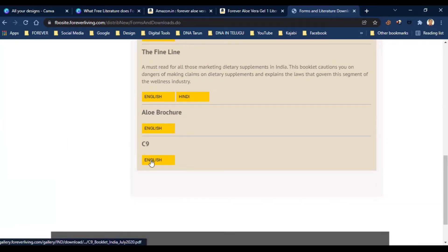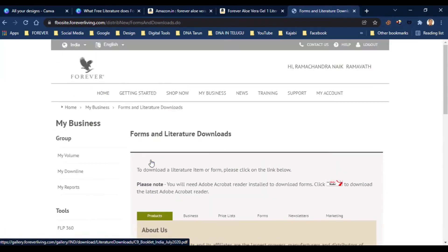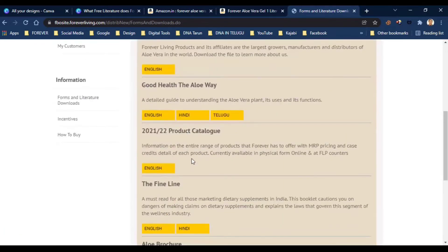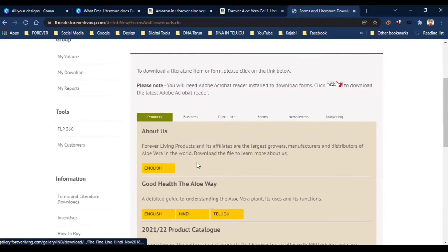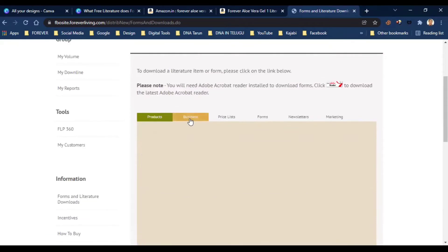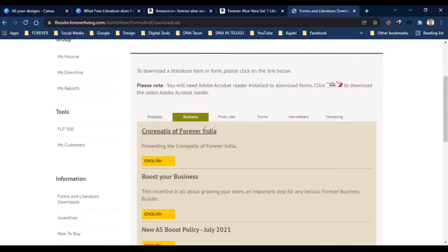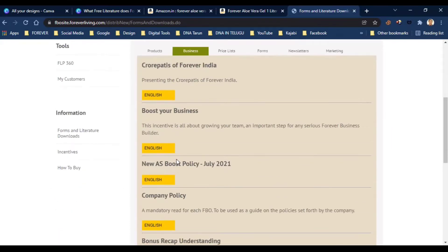From the right side, you can also download business materials, the latest crore copies in India, and resources to boost your business.